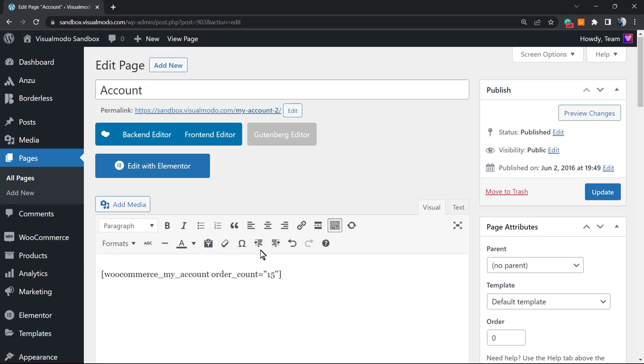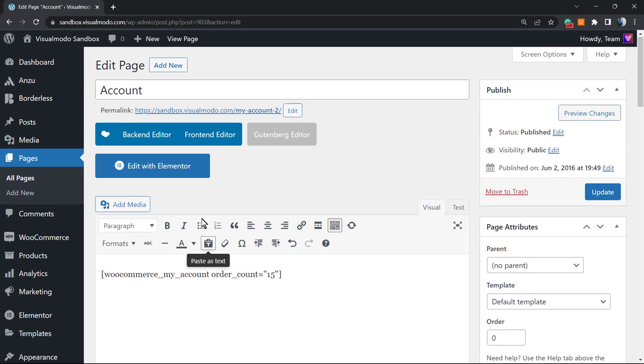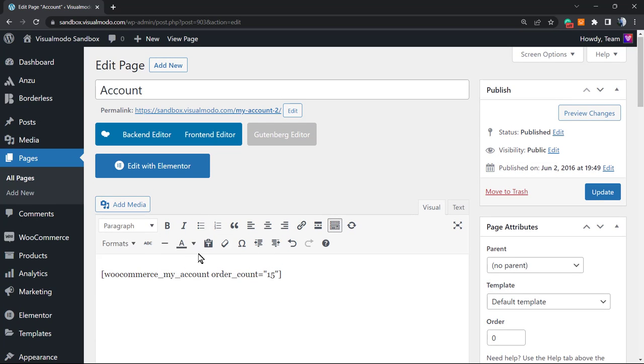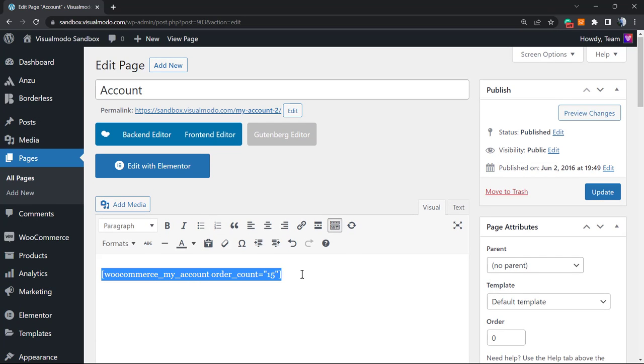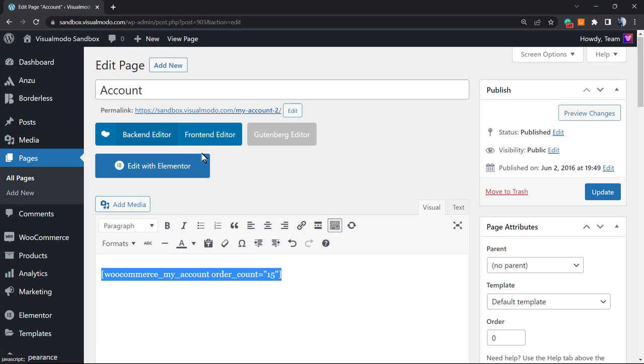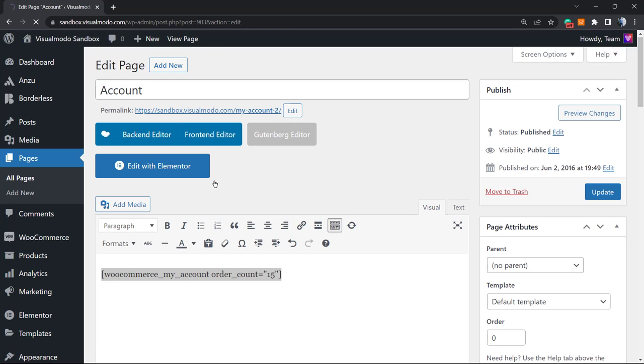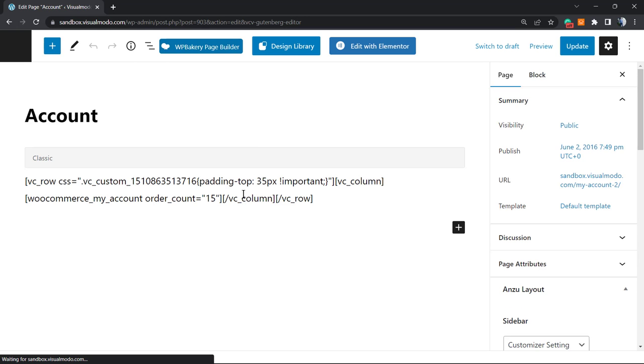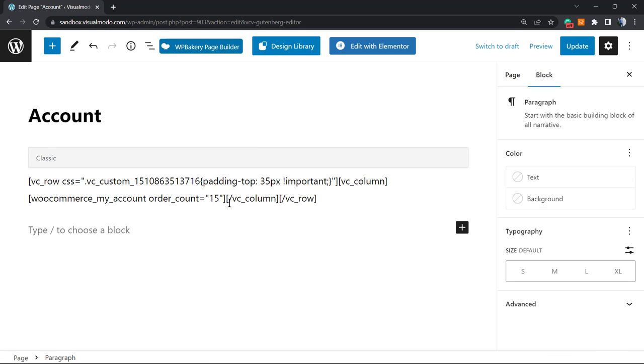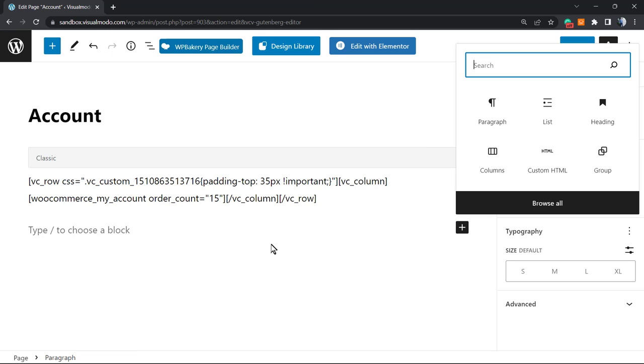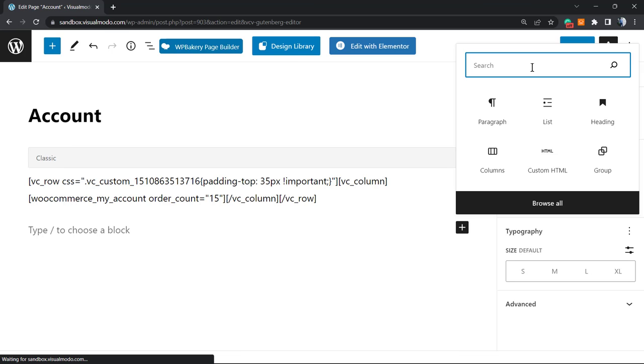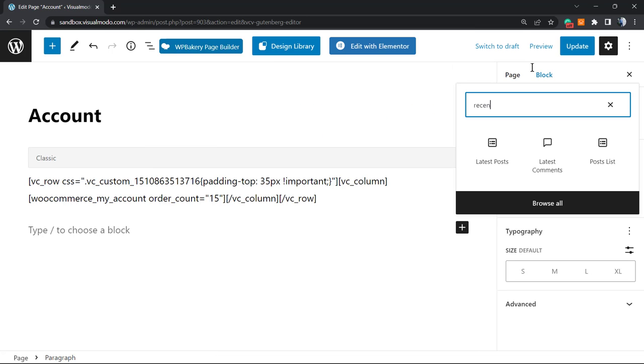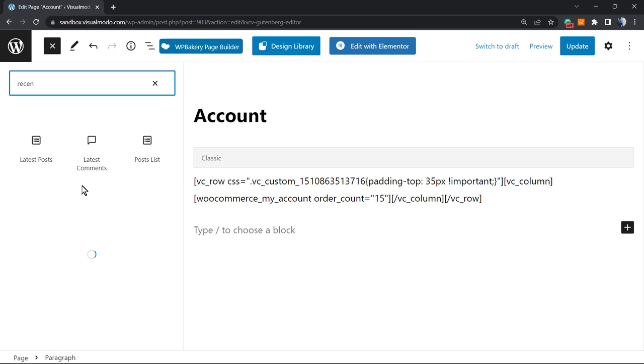Let me show you. Normally the shortcode that appears on the page is only this one right here: the My Account shortcode. However, you can customize this page in the way that you want. For example, if you're using WP Bakery page builder, Elementor, or even the native WordPress Gutenberg editor. Let me load the Gutenberg editor. You can apply a new block and search for extra WooCommerce elements, for example recent orders.